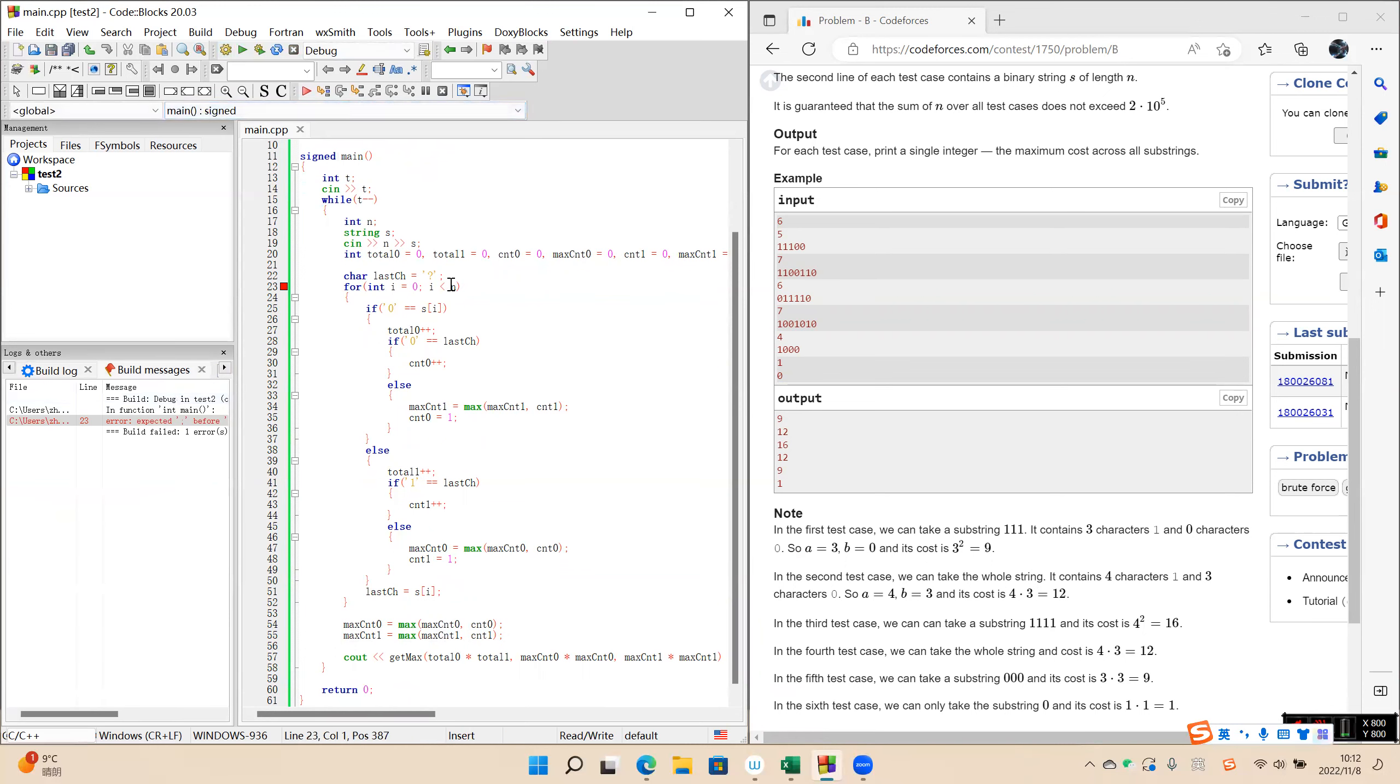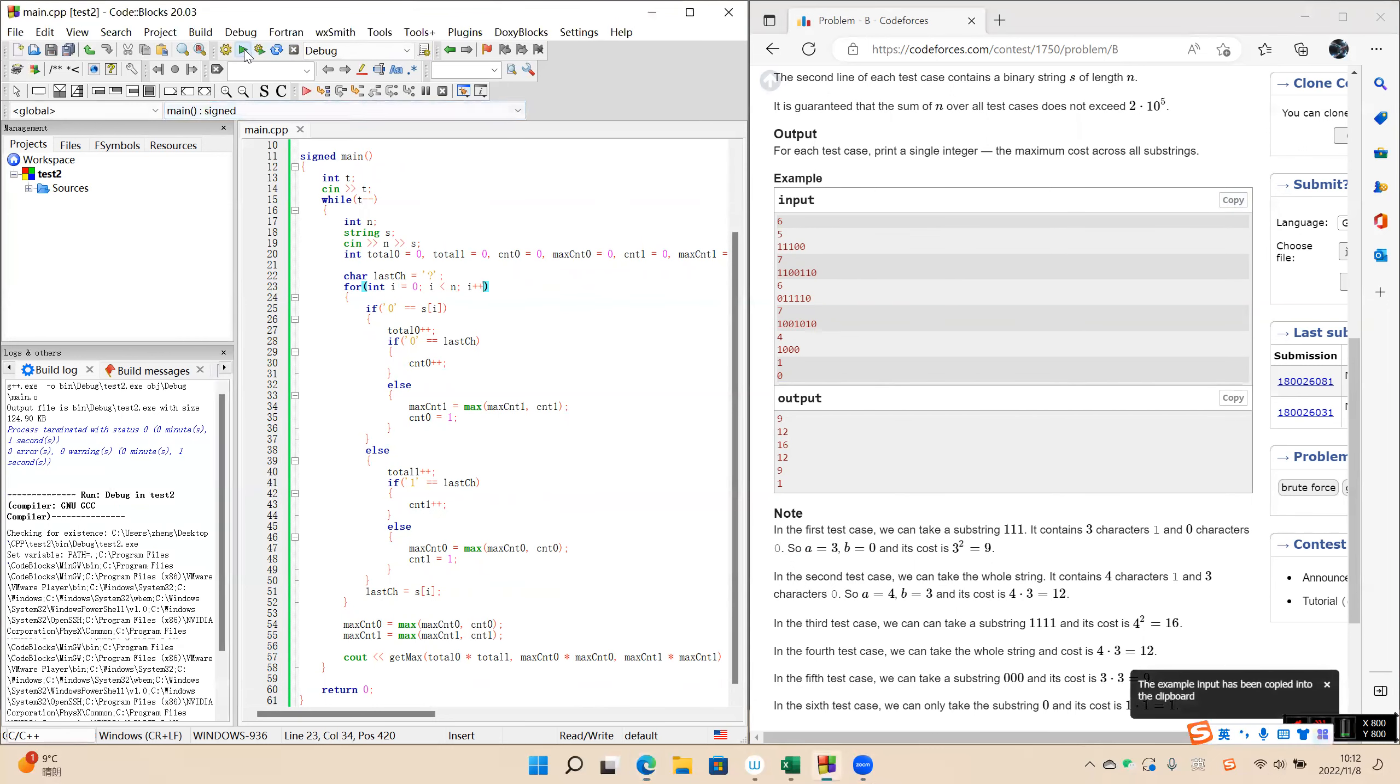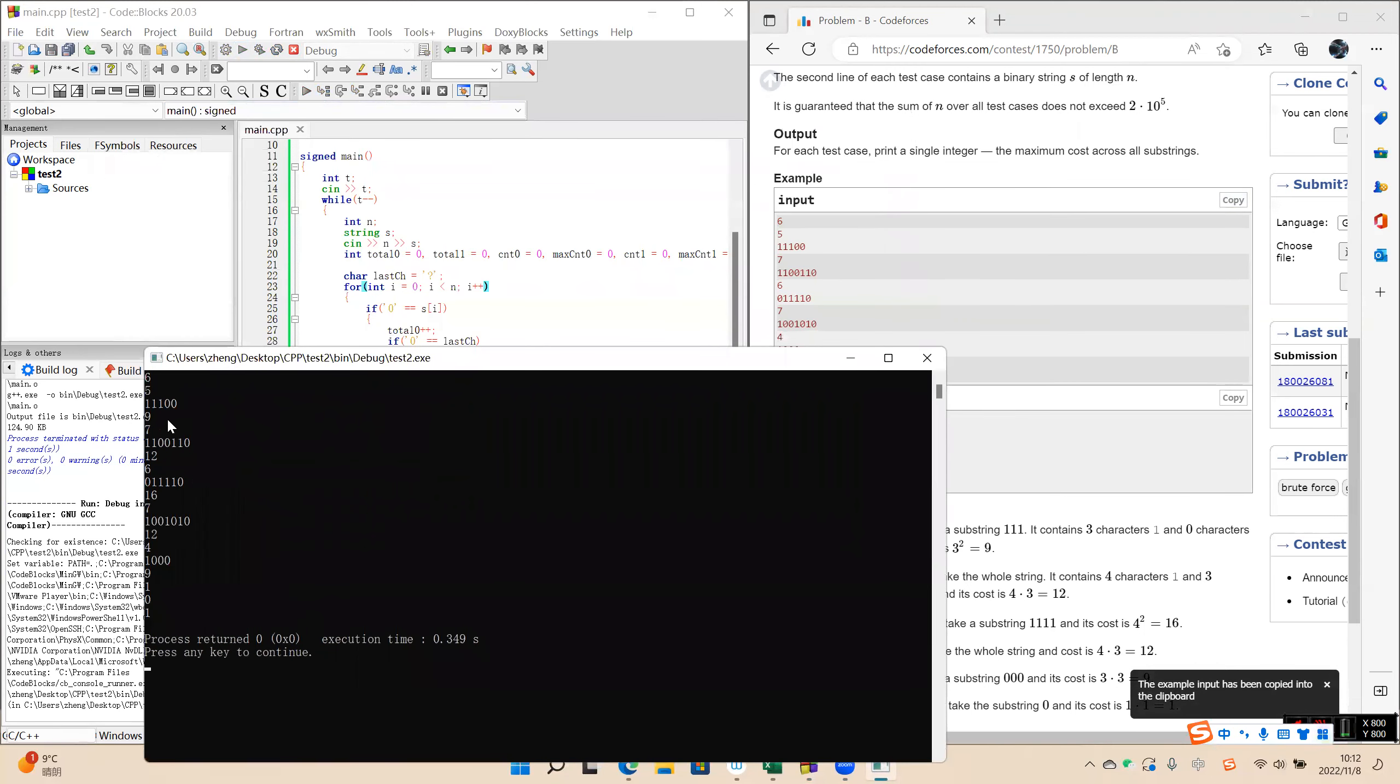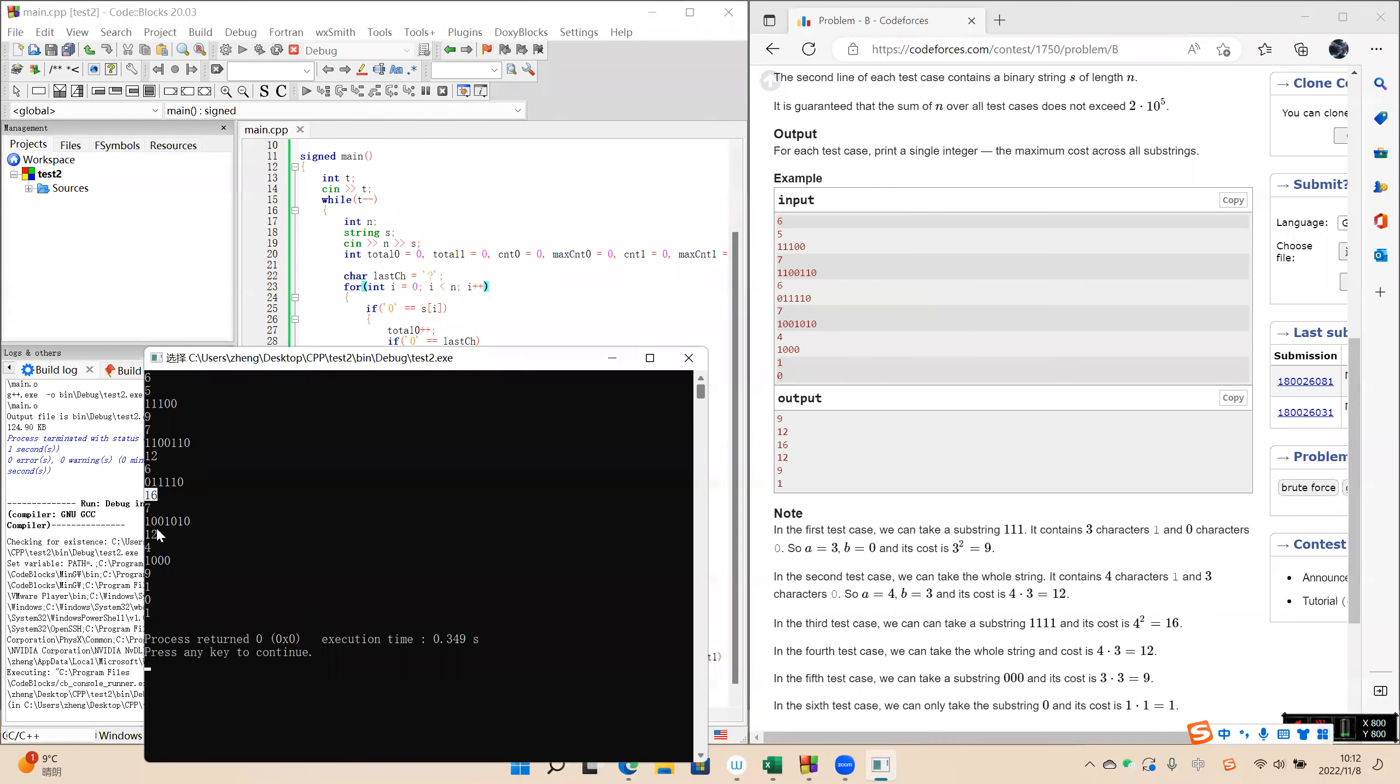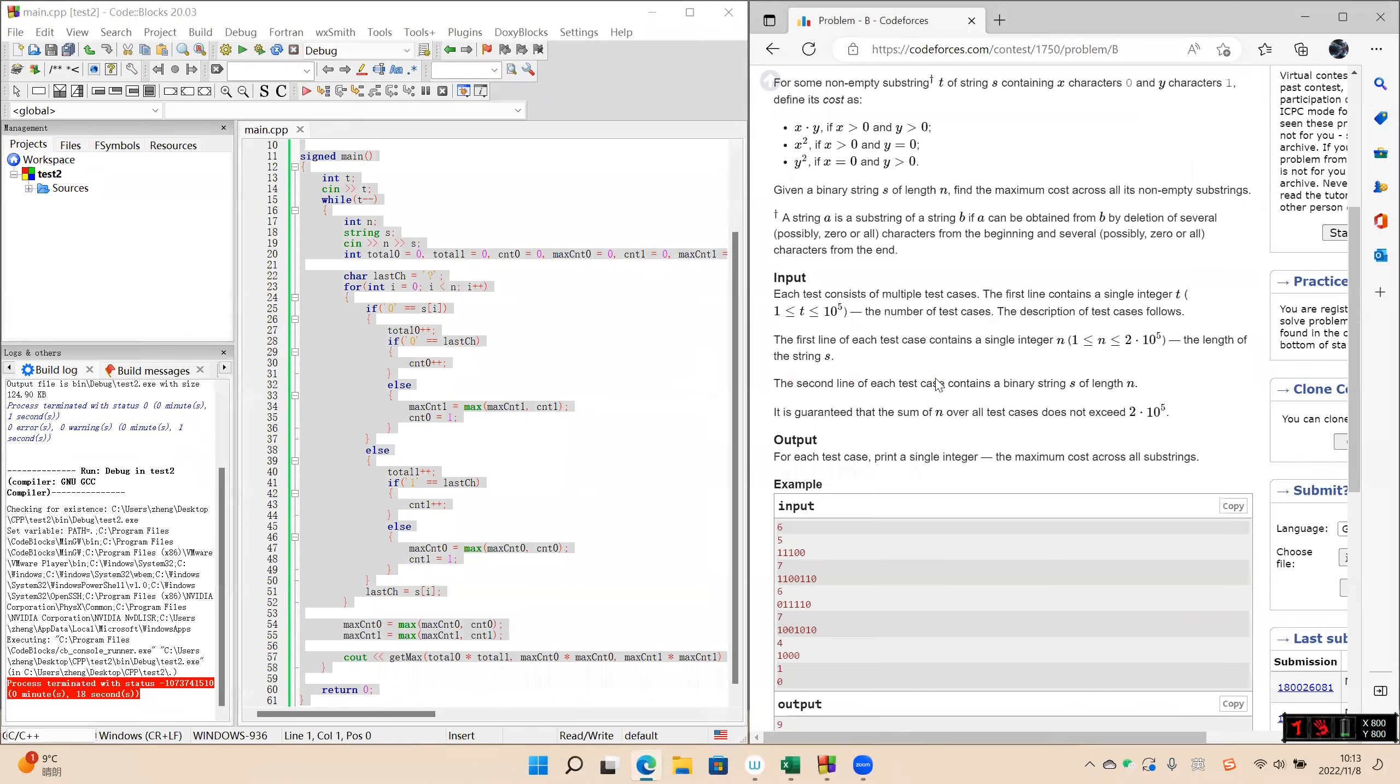I increase, okay, the grammar is okay now. And the answer is 9, 12, 16, 12, 12, 9, 1. It seems okay, so let's submit and test.